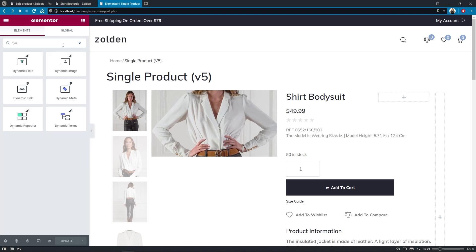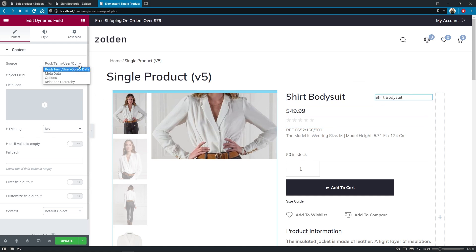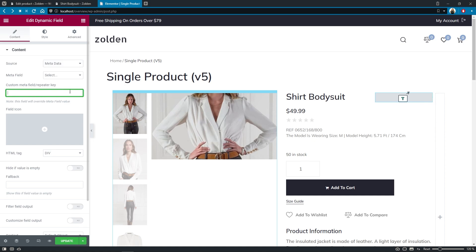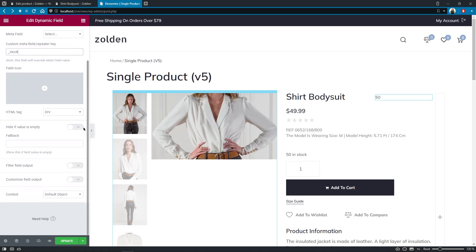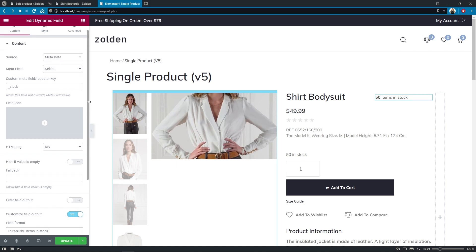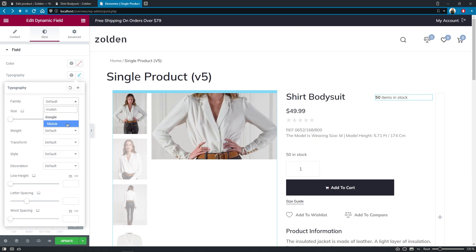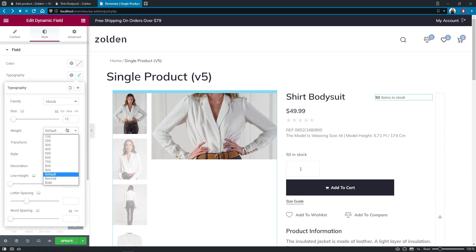Let's search for the dynamic field widget and drop it onto the canvas. In the source of this widget, we'll need to select metadata from the list. And in the custom meta field, we'll need to specify the field name, which is underscore stock. Also, it'll be good to customize the field output a little bit, so I'll make it show the number of items involved and add 'items in stock' text after it. Now let's proceed to the style settings. Typography will be Mullish, size 13 pixels, weight 500, and transform uppercase.